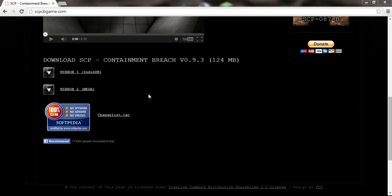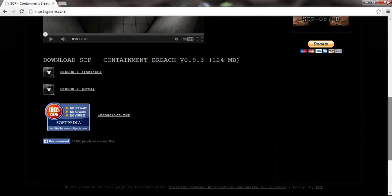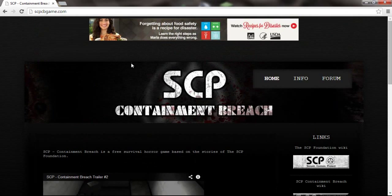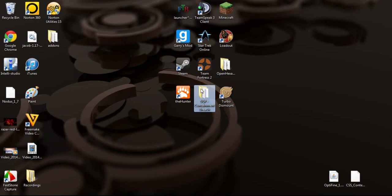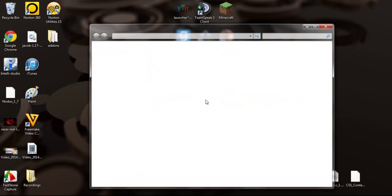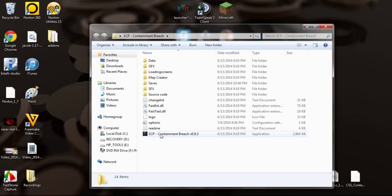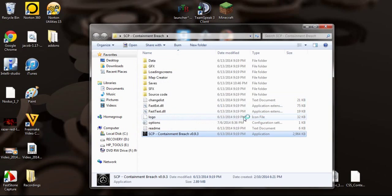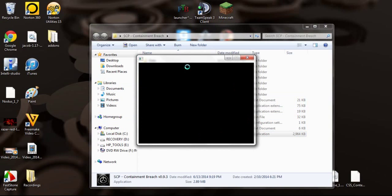What's up guys, 55D here. Welcome to a tutorial. In this tutorial we are going to learn how to download SCP Containment Breach. That is this game right here, so I can show you guys just in case you don't know what game it is.